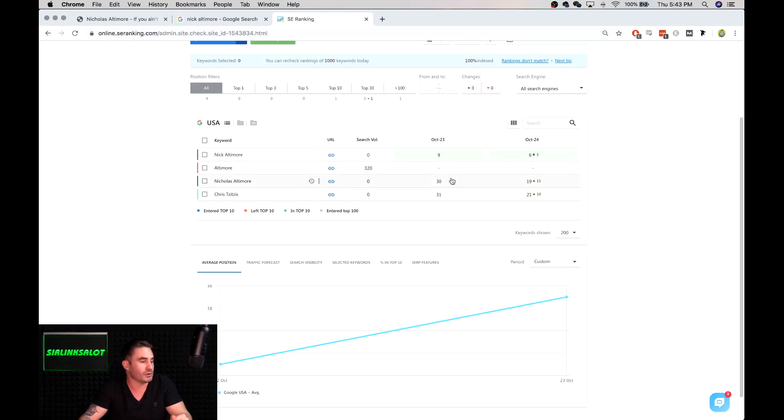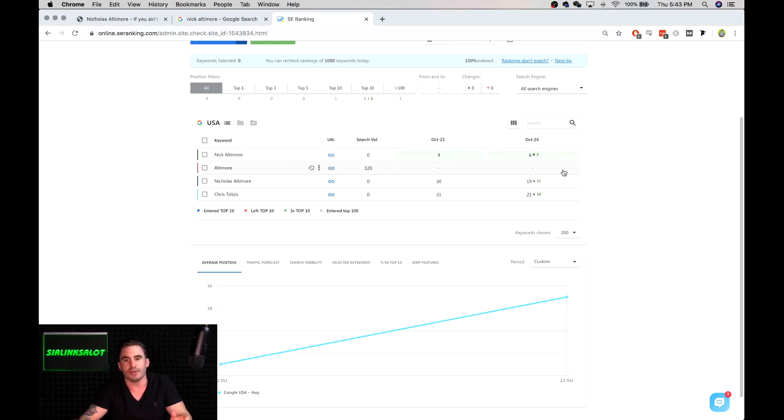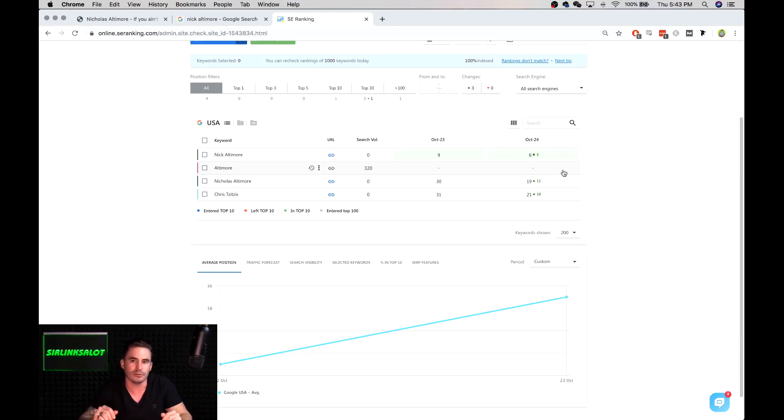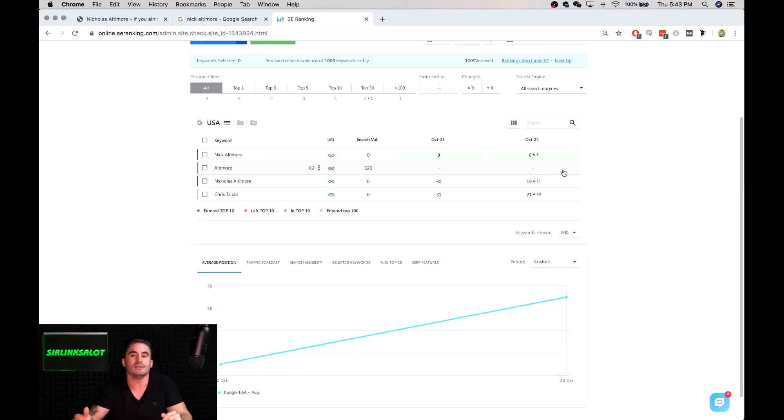Nicholas Altimore, number 30, we've jumped up 11 overnight to position 19. So imagine if I hit it with like a PBN or a niche edit, something like that, depending on how gray hat you're getting with your work. Very easy to manipulate my search.